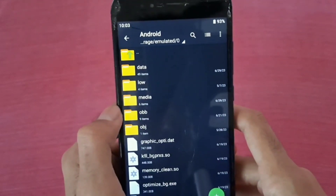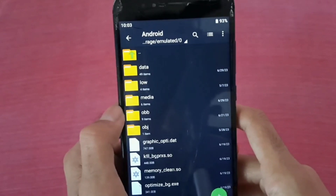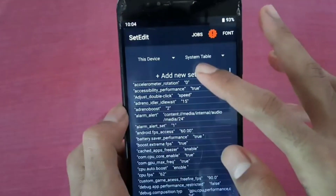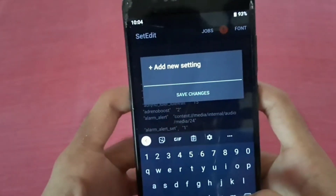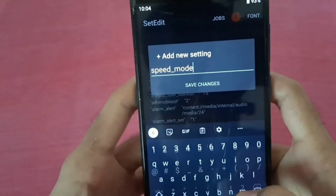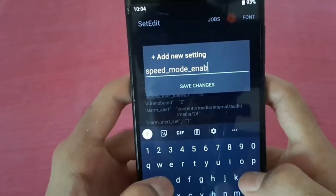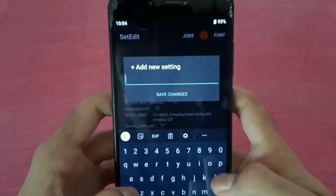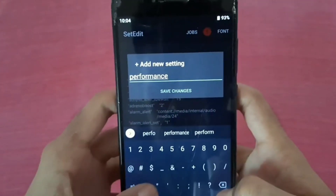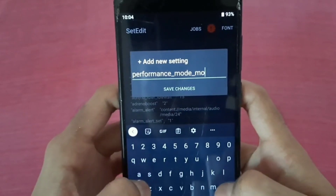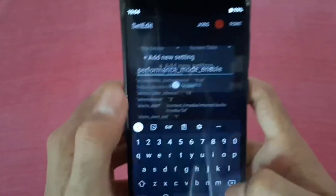I will give you a set edit code, string, or command. Here is Set Edit — add new setting. Speed mode enable, put value 1. Add new setting — speed mode enable.